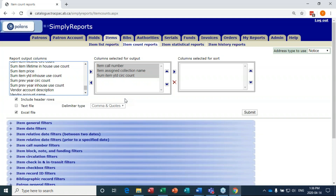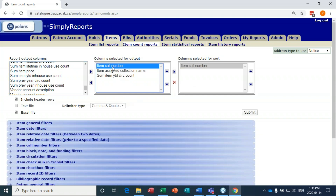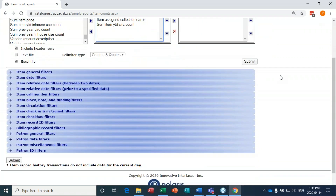If there are fewer circulations we might want to weed that collection; if there are more circulations we might want to add to it. The columns are sorted by item call number, which is really helpful for looking at things in order in the Dewey system. Now for item general filters...